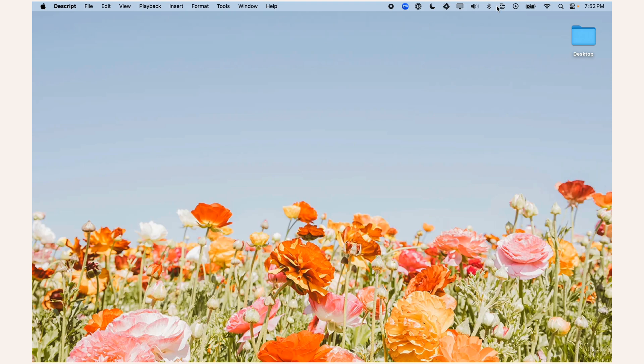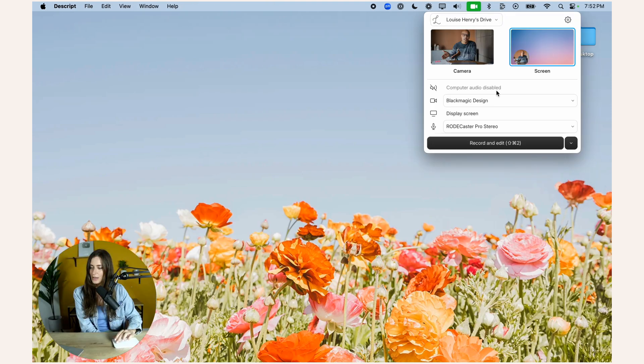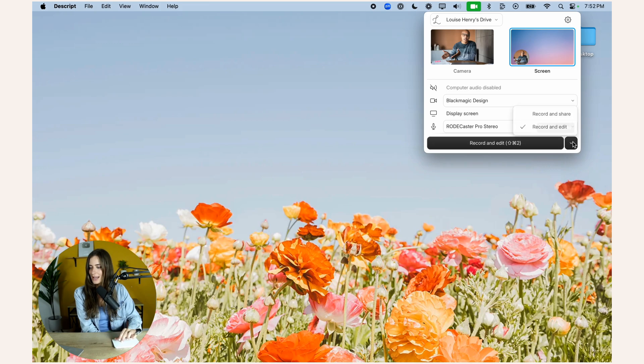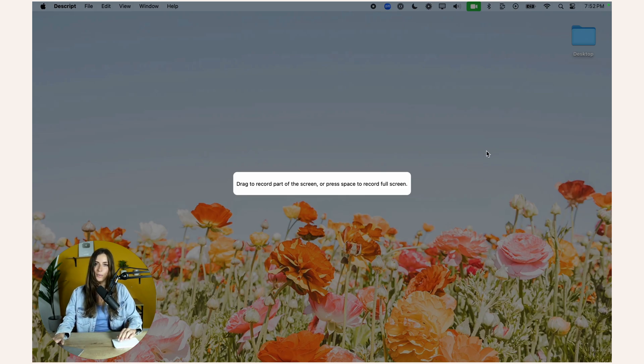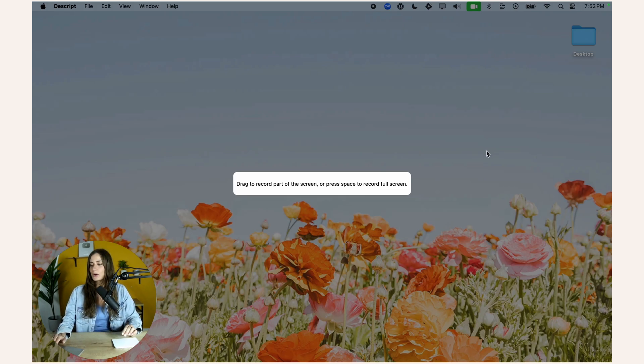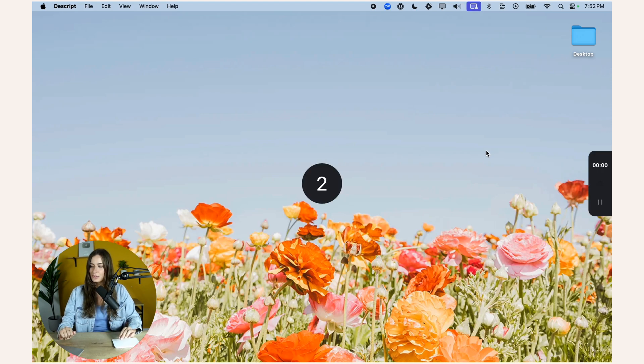So when you use Descript, you can either have it set to record and edit, or you can change this to record and share. If I do record and share, and I'm wanting to do this really quickly, I just click record and share. Then I press the space bar to record my full screen. It's going to give me that quick countdown timer.